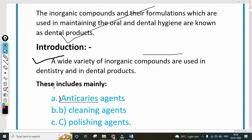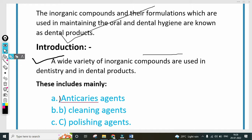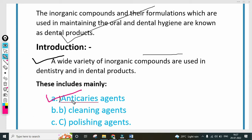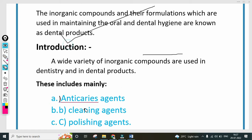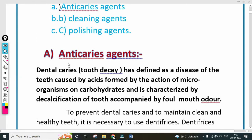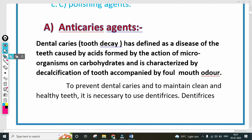Introduction to dental products: a wide variety of inorganic compounds are used in dentistry and dental products. These include mainly anti-cariogenic agents, cleaning agents, and polishing agents. In the exam, 2-mark questions can come asking you to give the definition of anti-cariogenic agents, polishing agents, or cleaning agents.